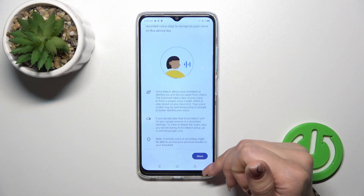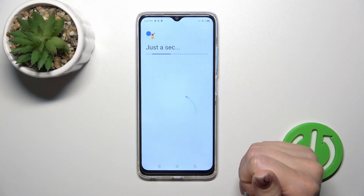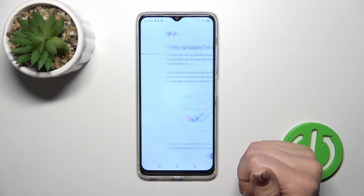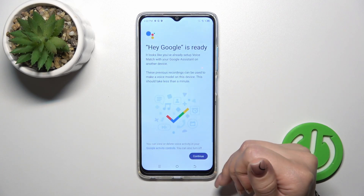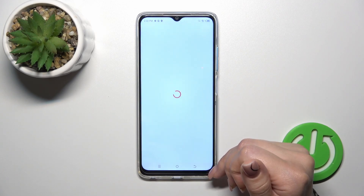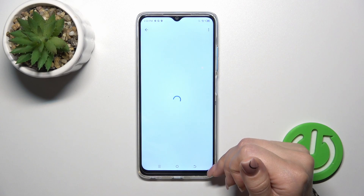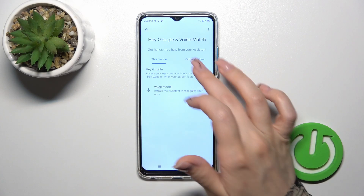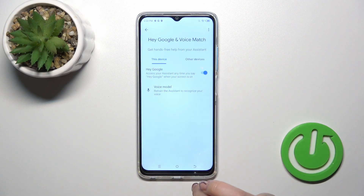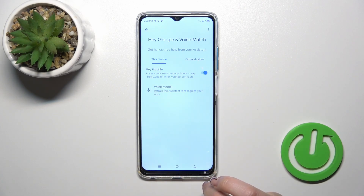Tap to more, then tap I agree. One more time. Tap to continue. And now we can see that the Hey Google option is successfully activated.